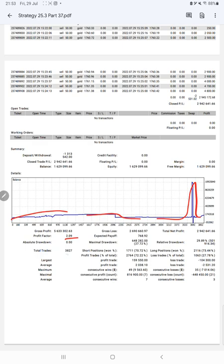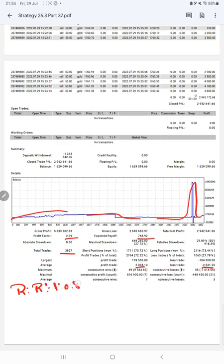Average profit and loss is $2,038 and $2,531, which means the risk-reward ratio is 1 to 0.80. The breakeven point for the strategy is 55%, comparing with the current account accuracy which is 72%. We can say we are almost up by 17% than the requirement.